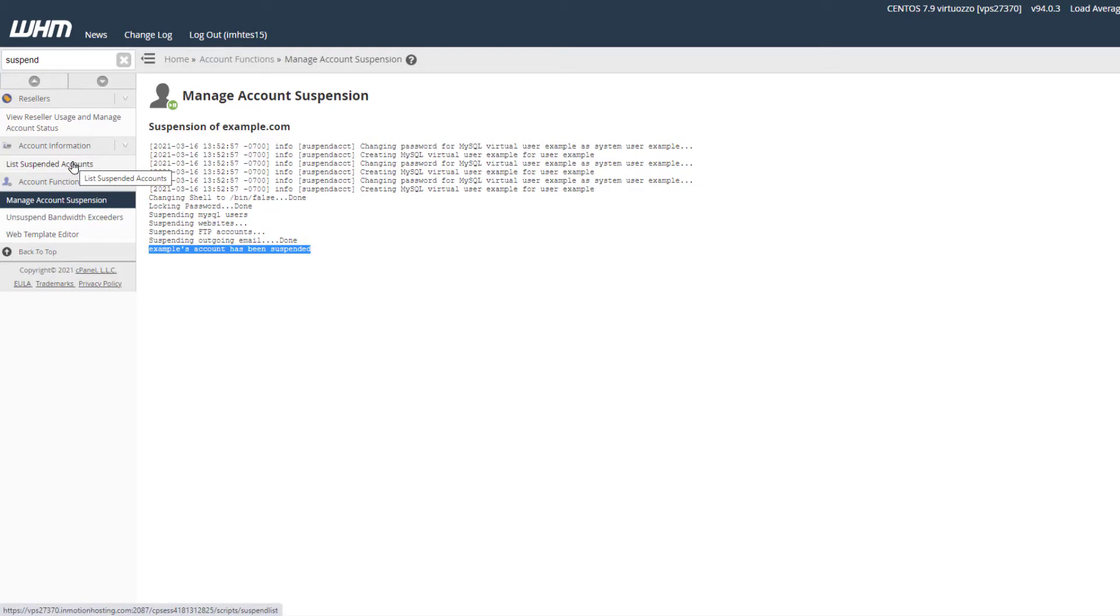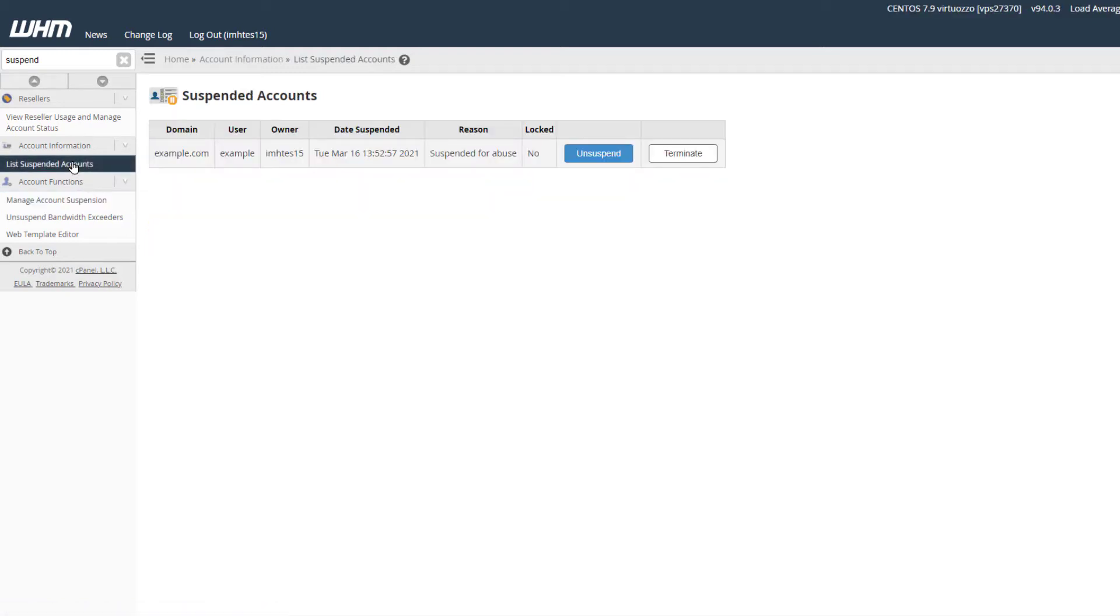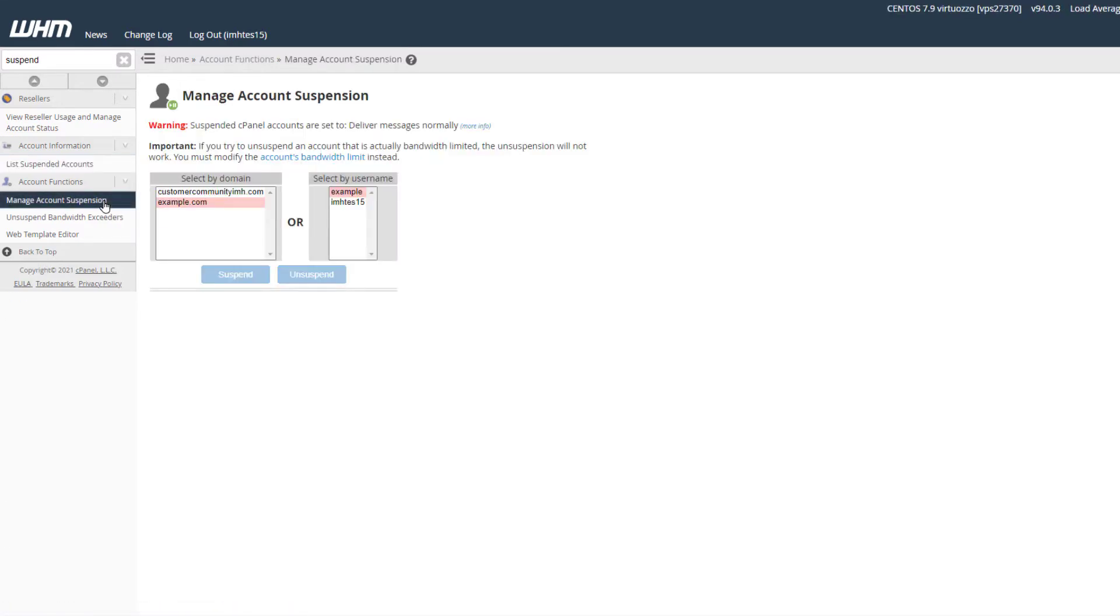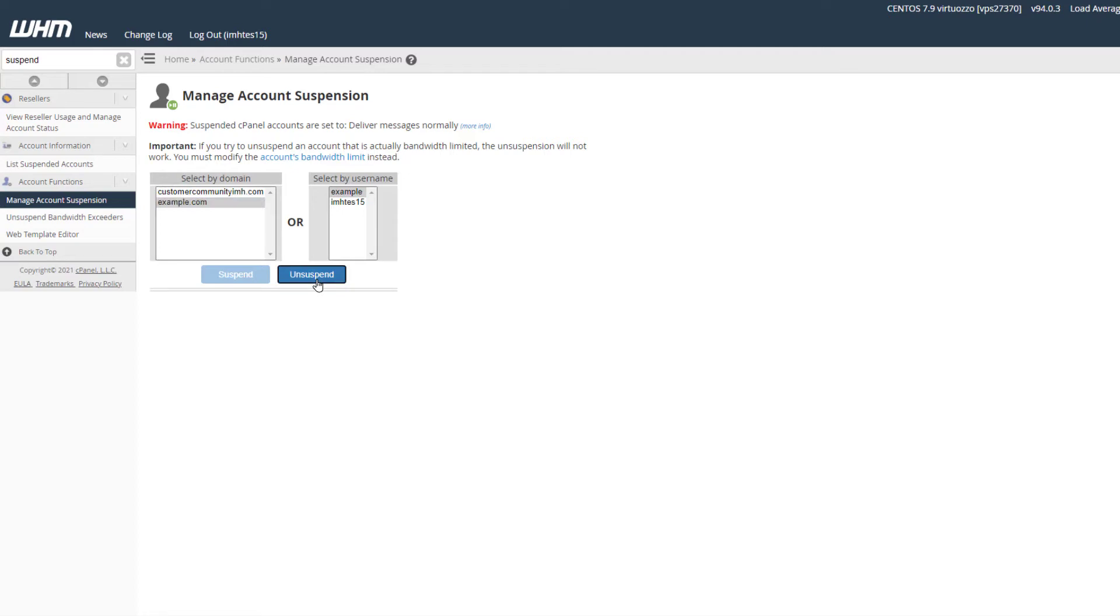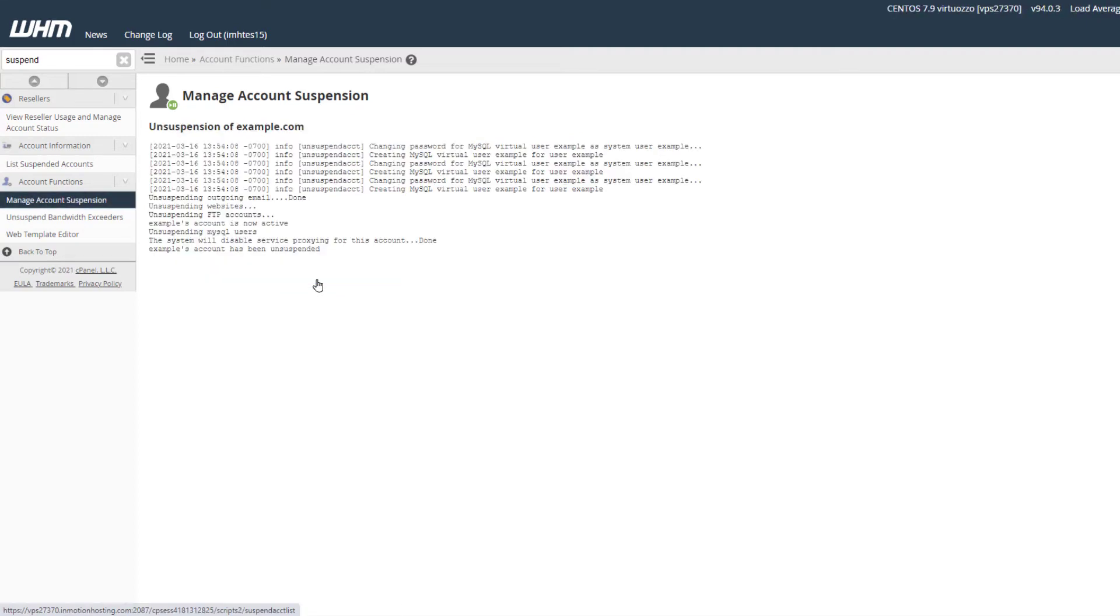To unsuspend an account, you can click the List Suspended Accounts link or go back to the Manage Account Suspension page. Suspended accounts will be highlighted in red. Select the account, then click the unsuspend button. The account will then be unsuspended.